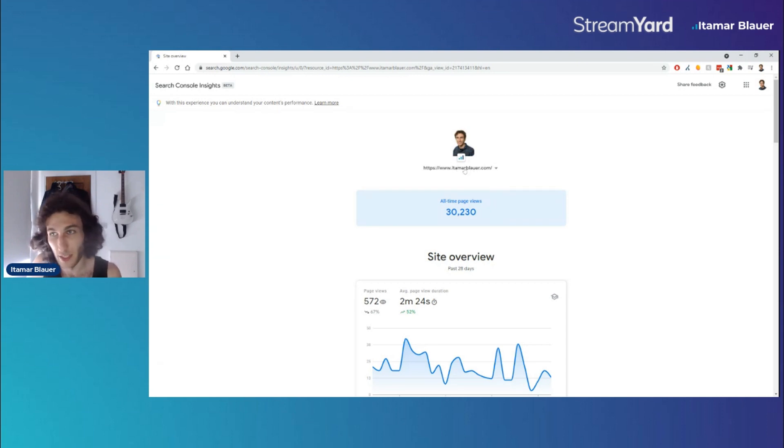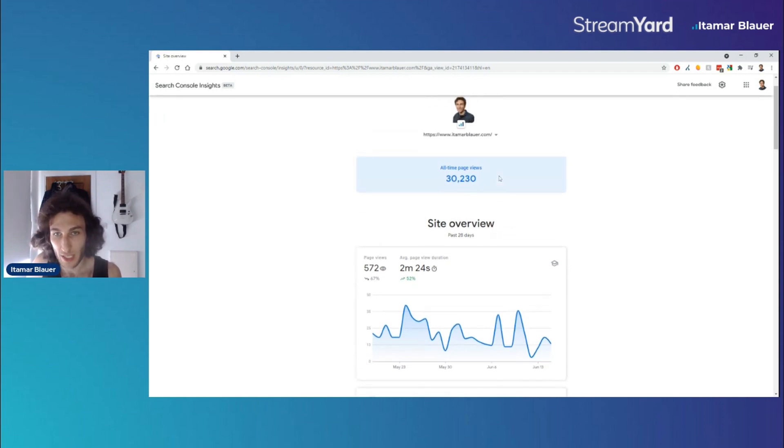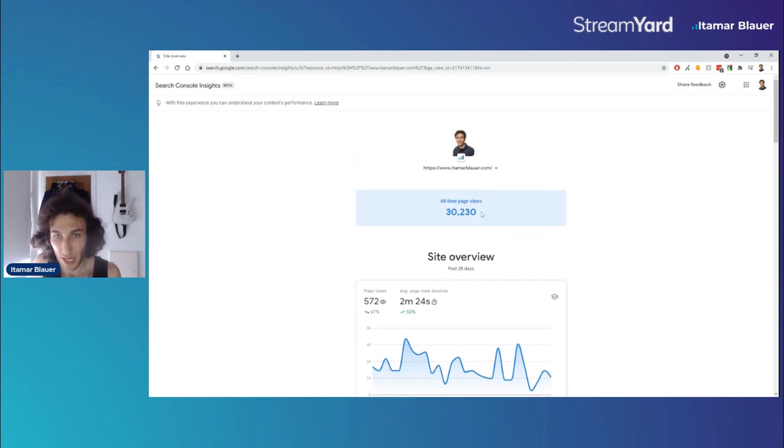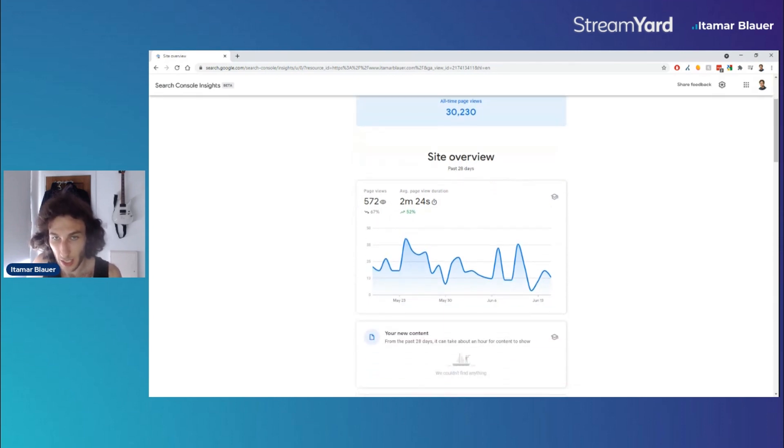can choose the domain that we have ownership of and we can see right off the bat the all-time page views that this website has had. And then we get a 28-day